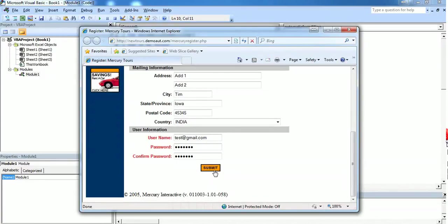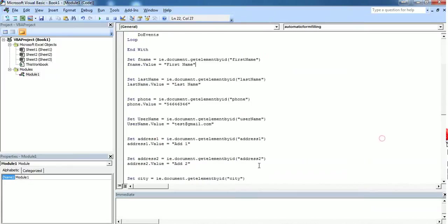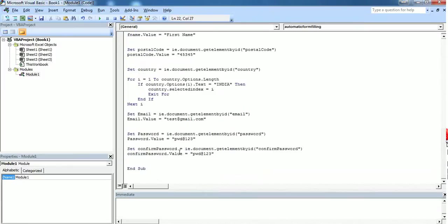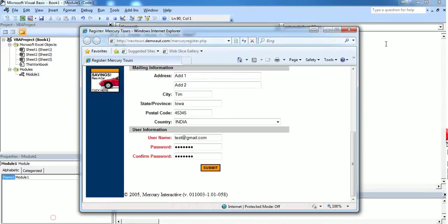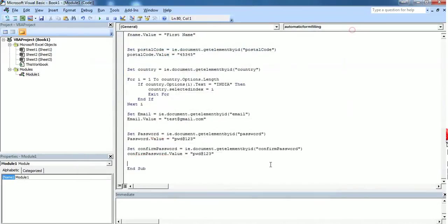But we want to enter the submit button as well. We will add code to submit this form. In order to submit the form we should use document.forms.submit method.